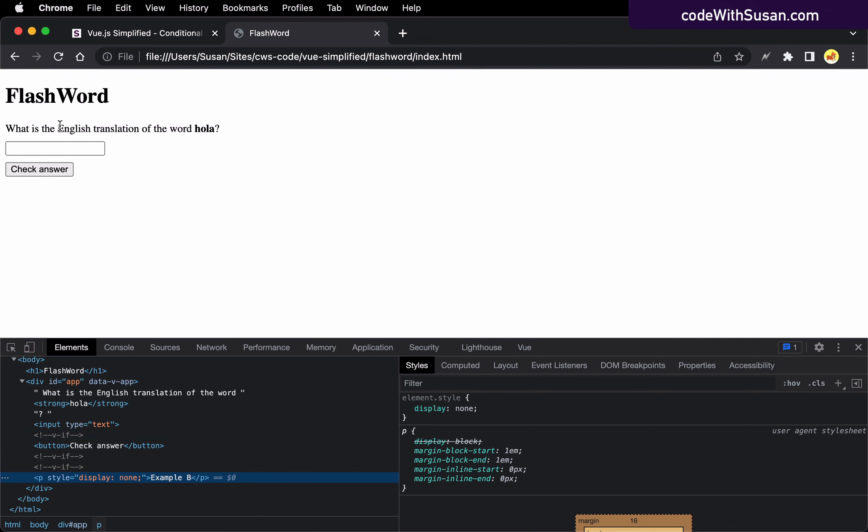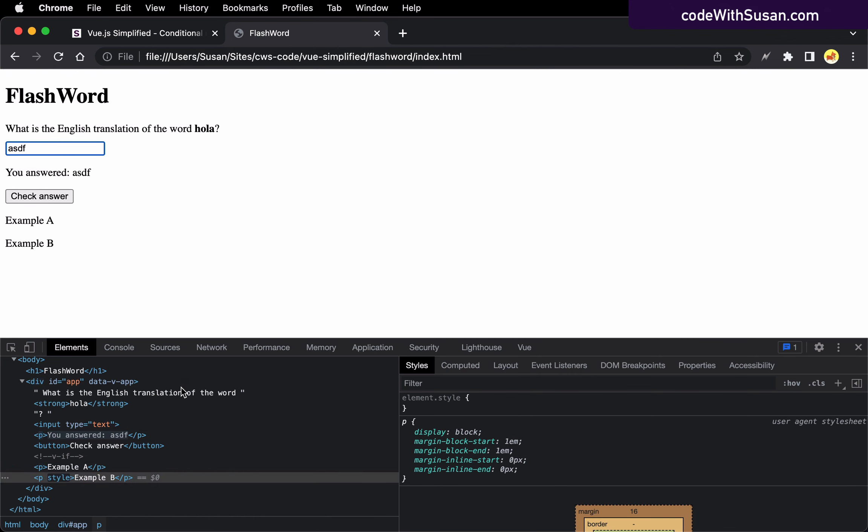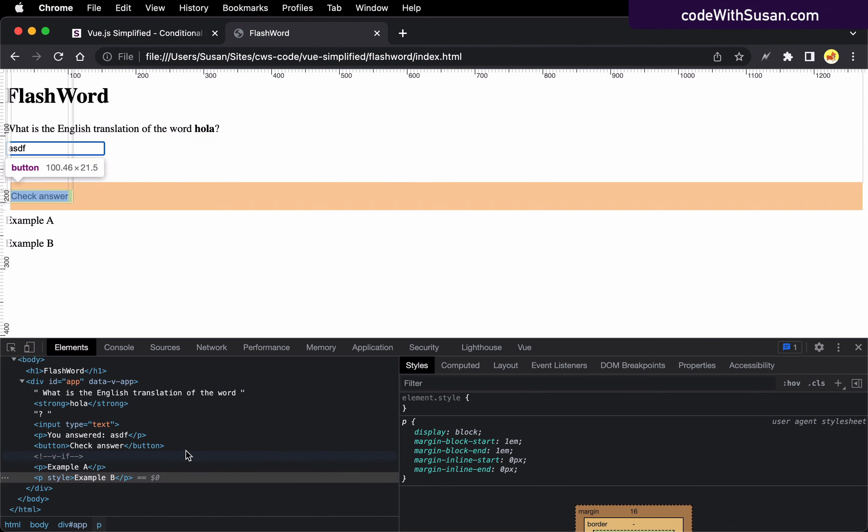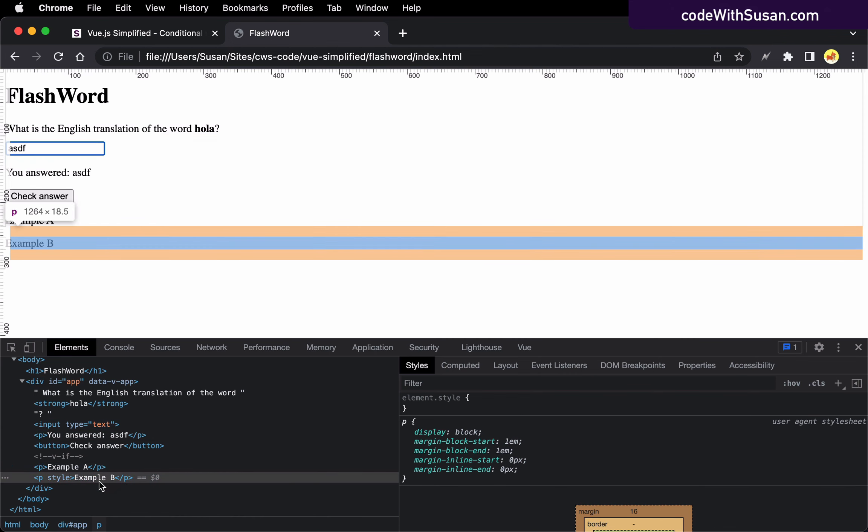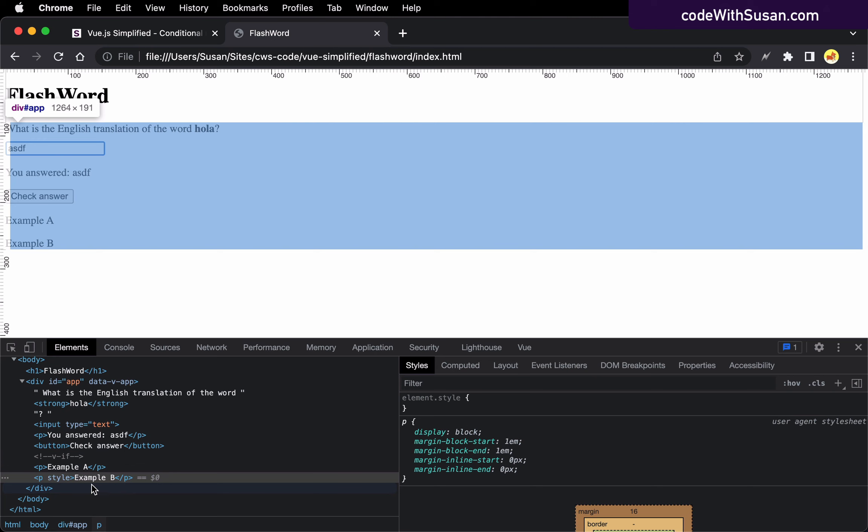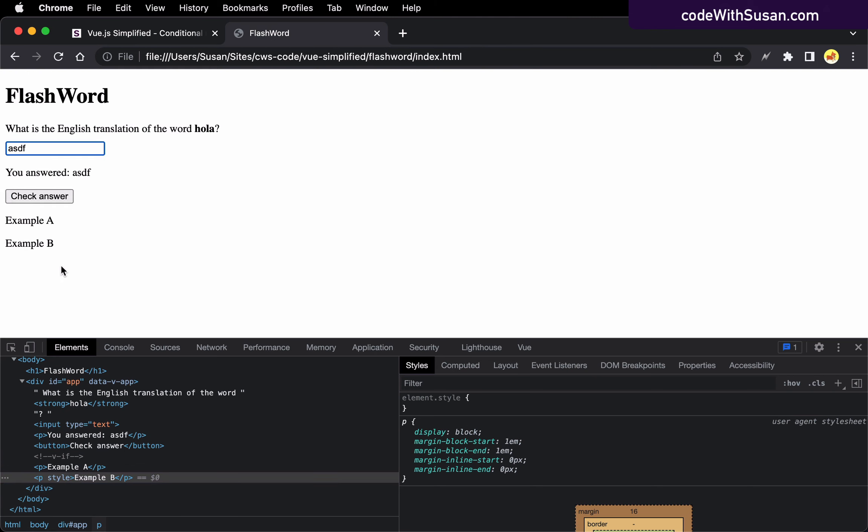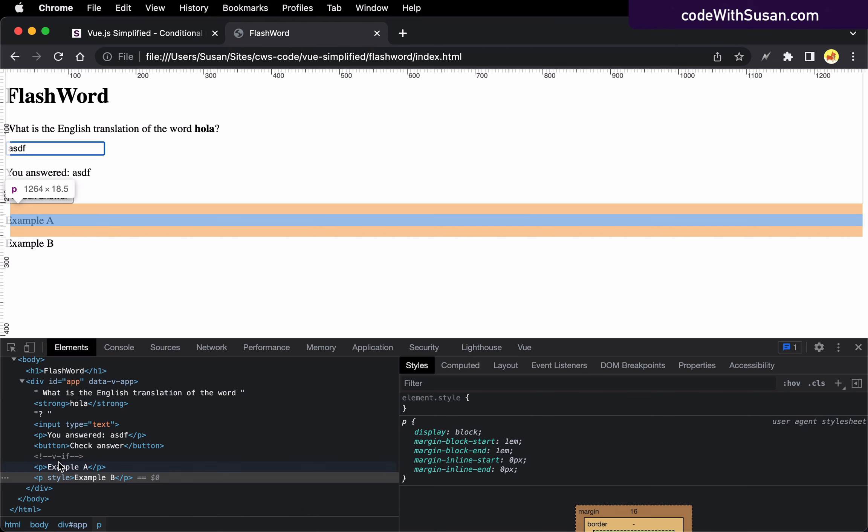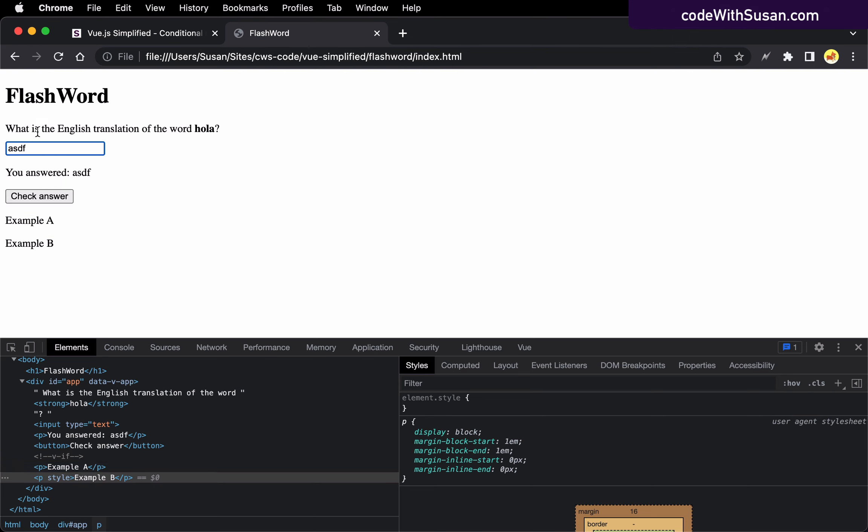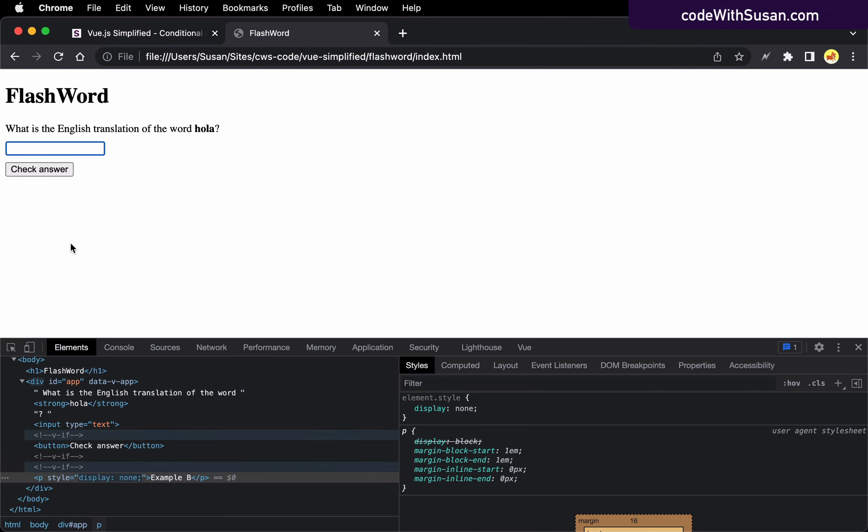All right. Now compare that. Let's enter an answer again to bring back both of those. Now example B, which again is the one that we have the v-show on, it removed that style so we see it on the page. Whereas the previous paragraph, the way we're seeing that is it actually injected it into the DOM. Whereas if we get rid of it again, we make that false, it removed it from the DOM.